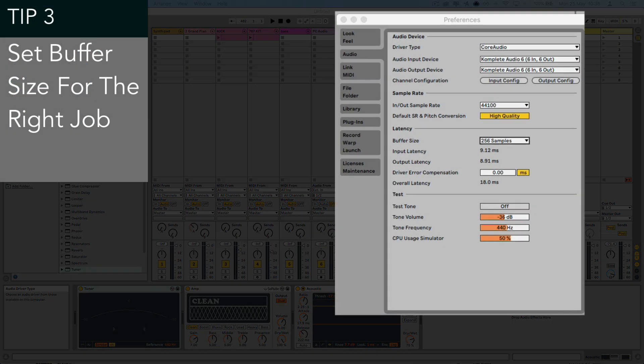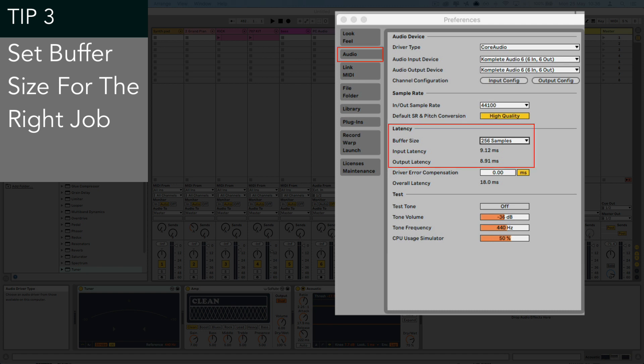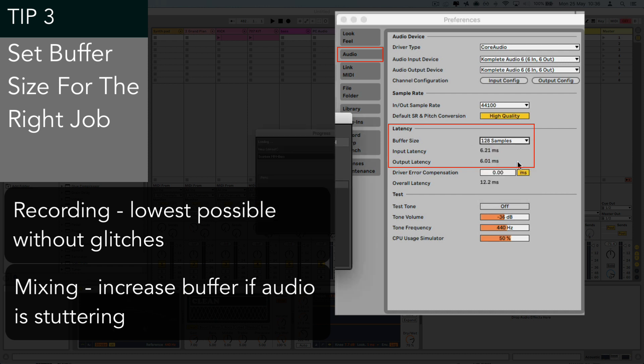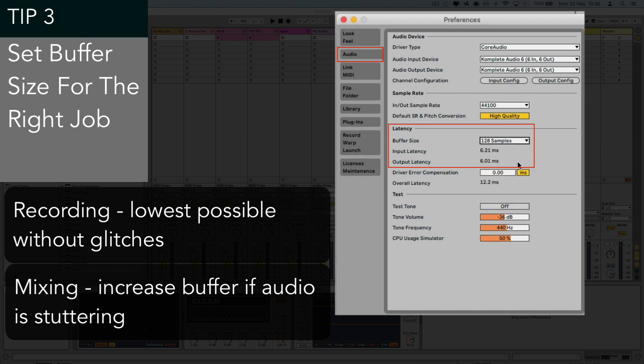Tip three, which is to make sure that your buffer size is suitable for your activity. So on new machines with faster multi-core processors and eight plus gigs of RAM, this won't be a huge issue, but it's still worth considering. So when recording instruments or audio into the computer, you'll of course want as little latency as possible. And so it's best to ensure that the buffer size is set correctly depending on what you're doing. So when you're creating and recording, it's good to keep the buffer size as low as possible.